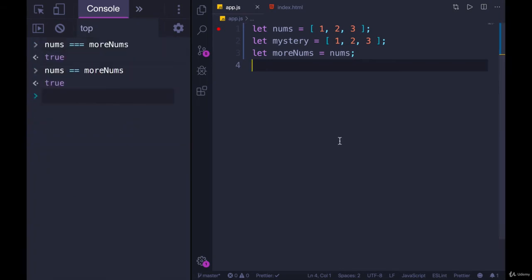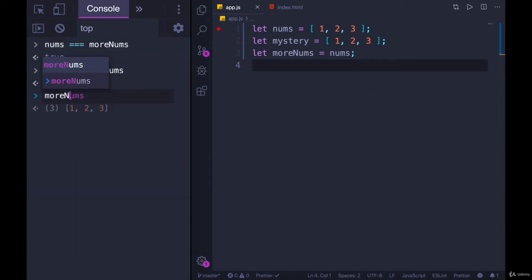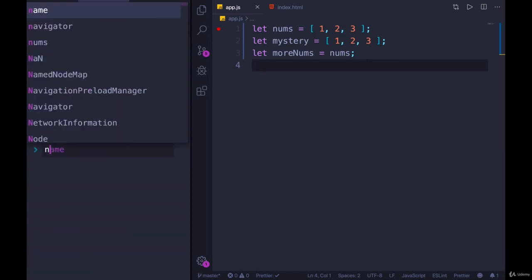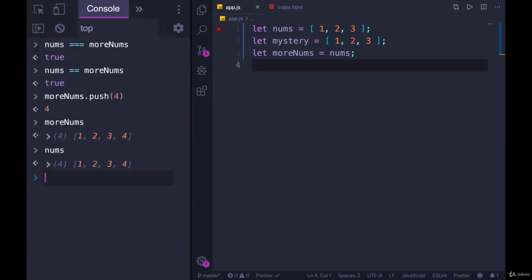And if you recall, back to the earlier video on reference types, if we change one of them, like morenums.push 4, morenums is altered, as is nums. They're referring to the same array in memory. So when we double or triple equals, they are identical.